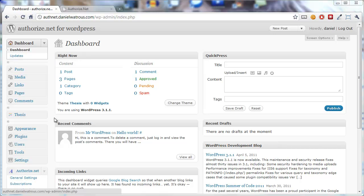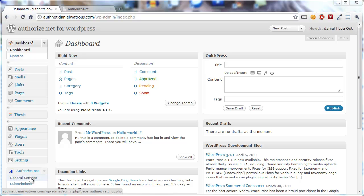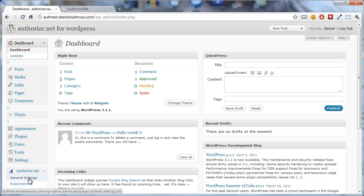From the dashboard of your WordPress blog, you simply scroll down on the left until you get to the Authorize.net menu and you can click directly on Authorize.net or you can open the menu as I have here and click on General Settings.